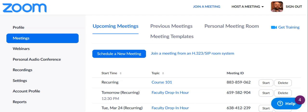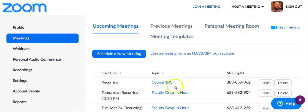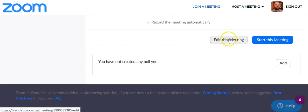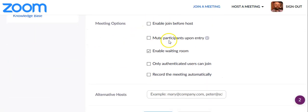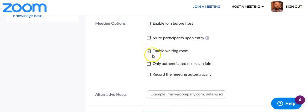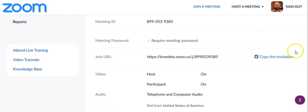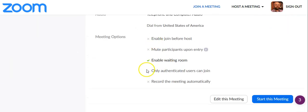To turn on the waiting room for a Zoom room, it depends on whether it's your personal meeting room or a scheduled room. For the personal meeting room, click on personal meeting room, scroll down, and go to edit this meeting. Scroll down to meeting options and select enable waiting room, then hit save. It'll bring you back to the page and you'll see that it is enabled.